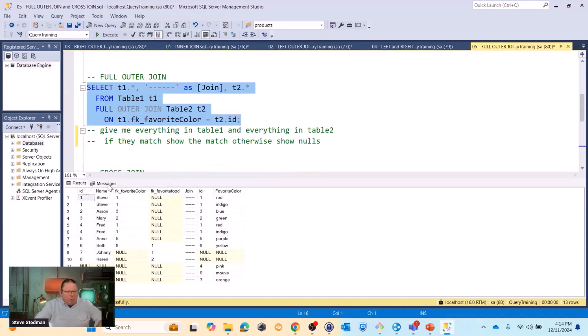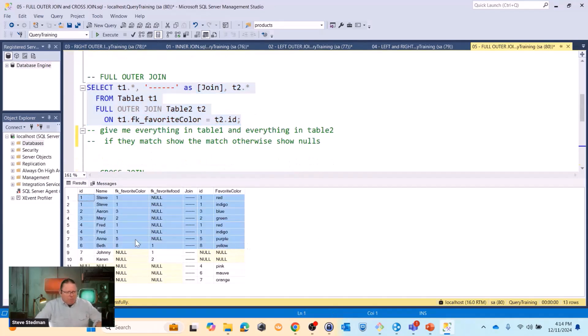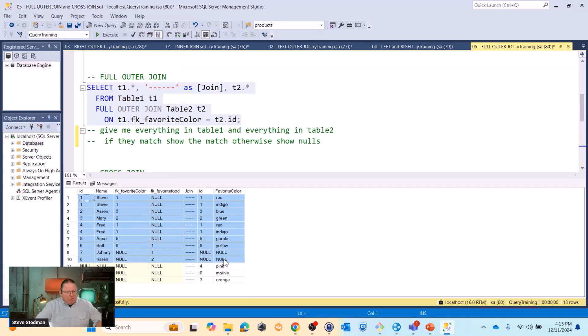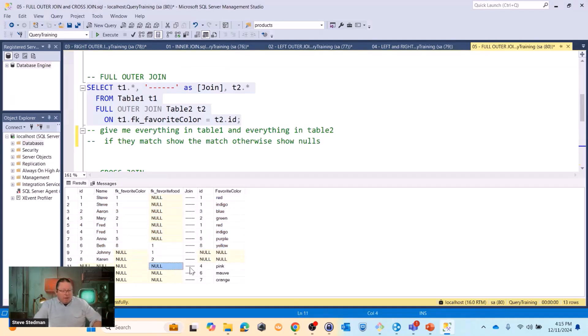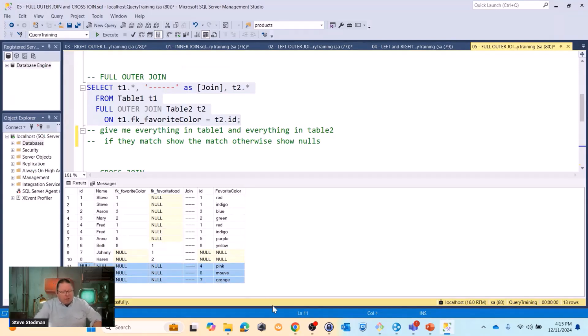So when we run that query, we can see the first set of rows down to here. The first eight rows are what we would have got with the inner join. Looking at that with the seven and eight, that's what we would have got with the left outer join. And then these additional three down here are what we would have got beyond the inner join when we did the right outer join.